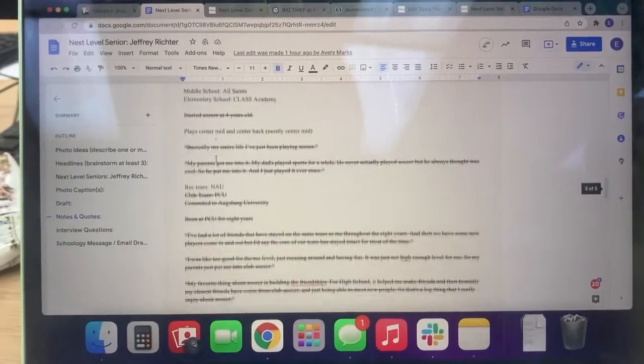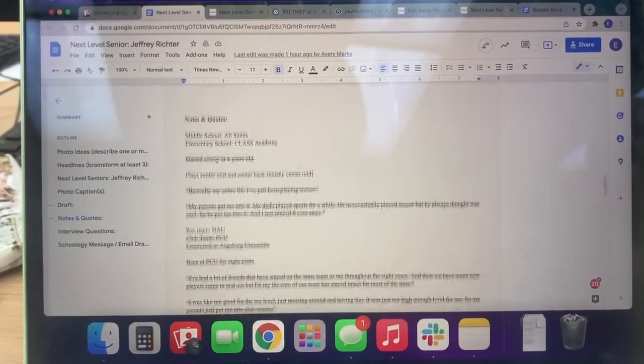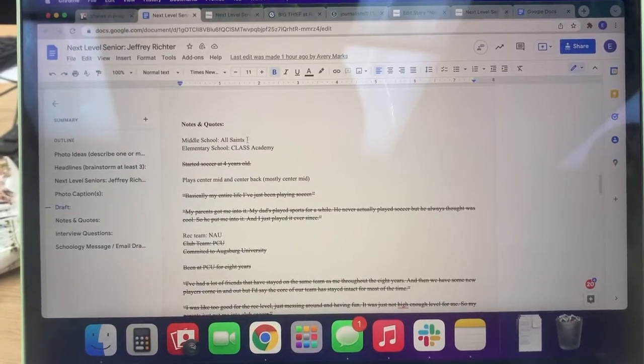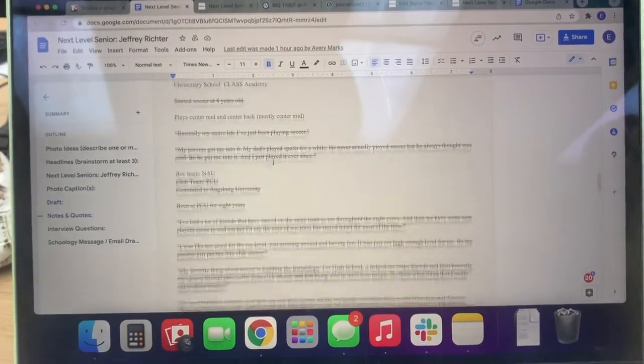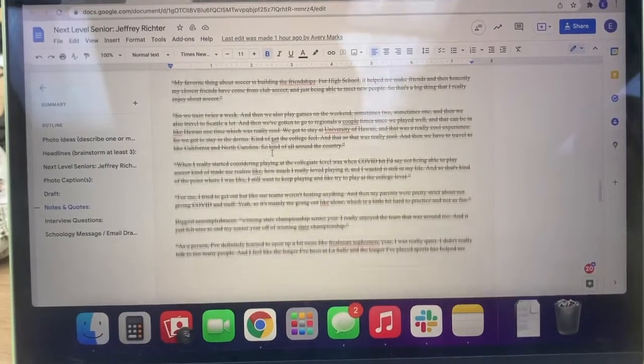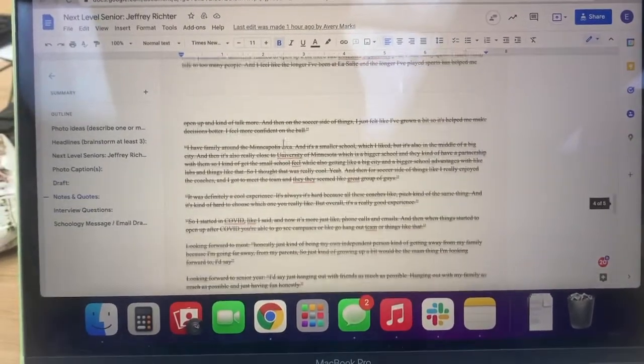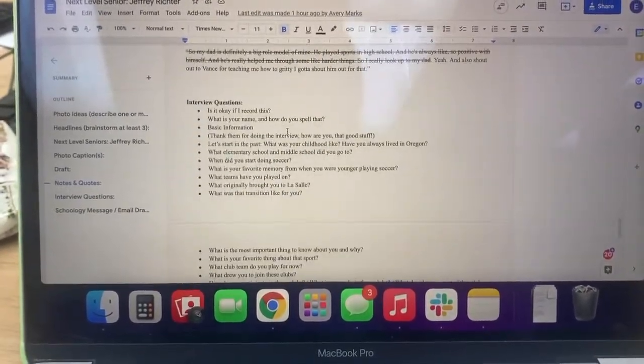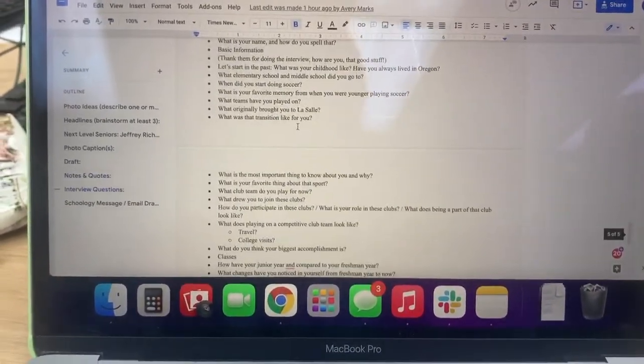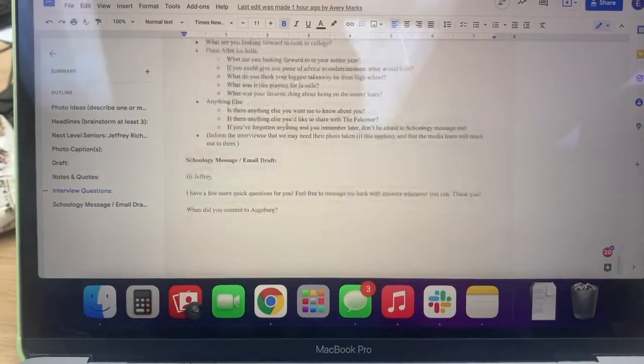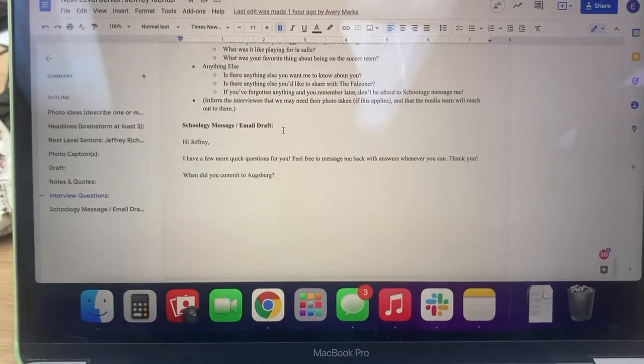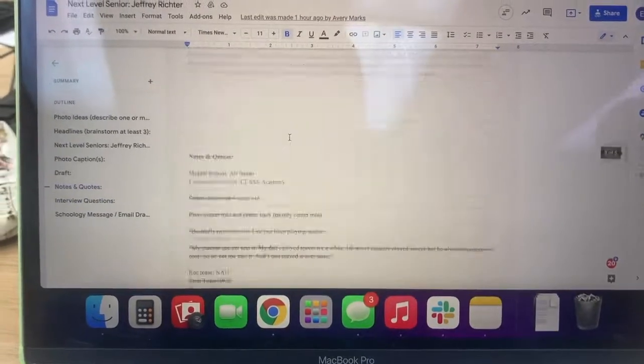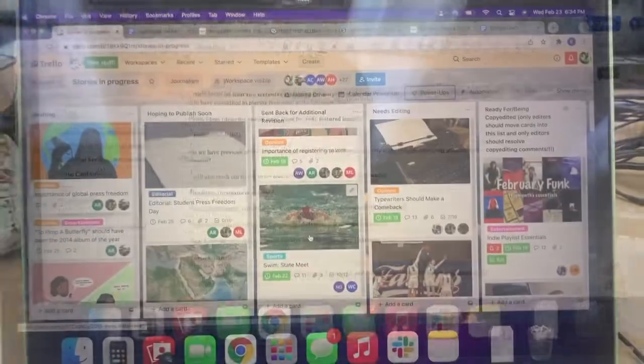But all the work that goes into the draft goes here. Here are all my notes and quotes from our interview, and I crossed them off as I went. And here are all my interview questions that I used in the interview.